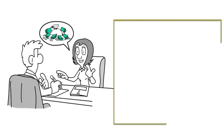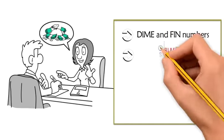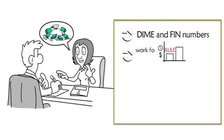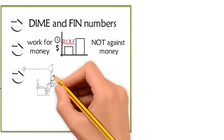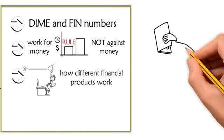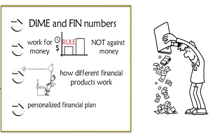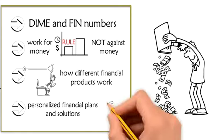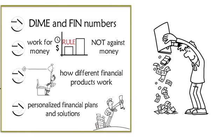They deserve to understand their dime and FIN numbers. They deserve to understand the most important rule of money and how to get it working for them instead of against them. They deserve to understand how different financial products work. They deserve personalized financial plans and solutions based on solid proven financial principles.